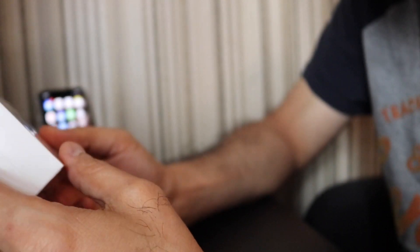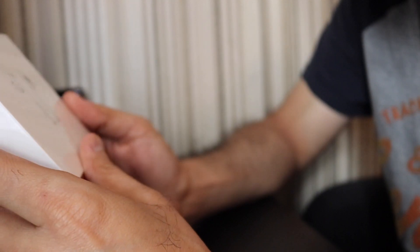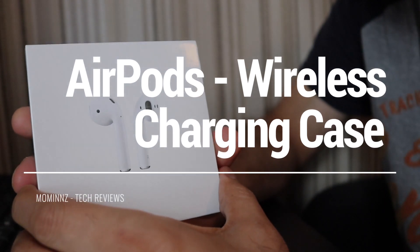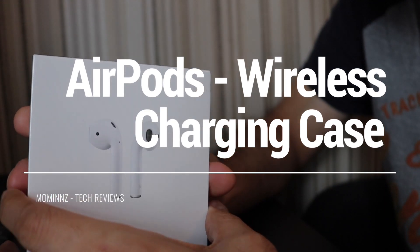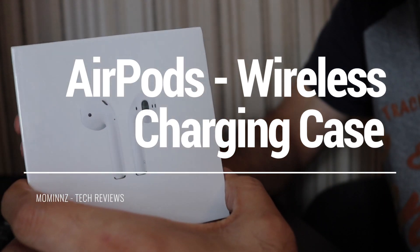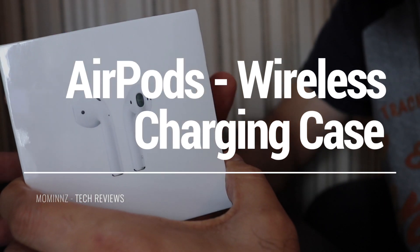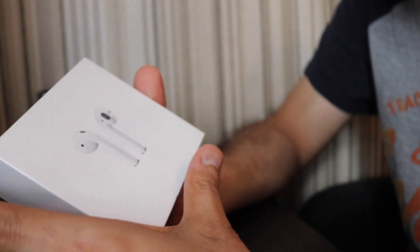What's up, today I've got another unboxing for you guys. I've just received these wireless charging AirPods, so without any delay, let's get into it and unbox it.